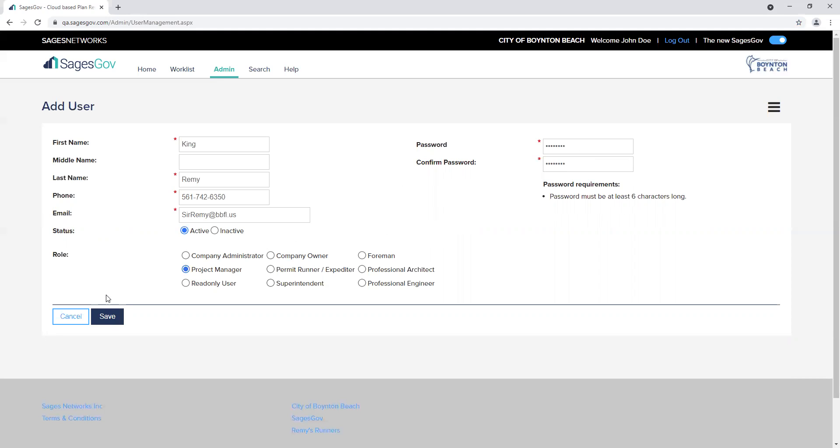Understand that the read only feature under role will allow the user to only read the documents and not make any changes.